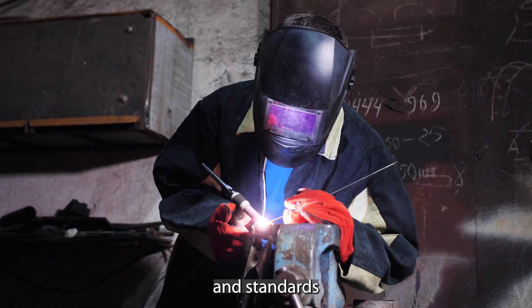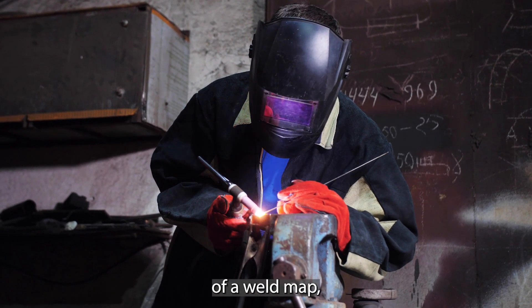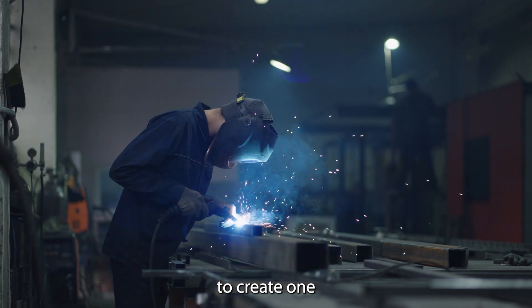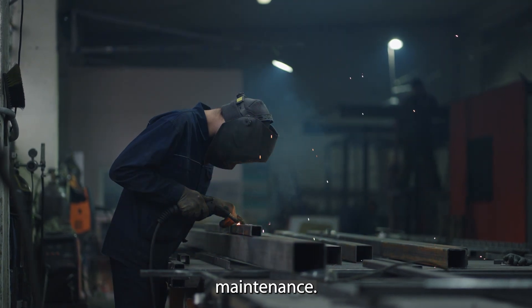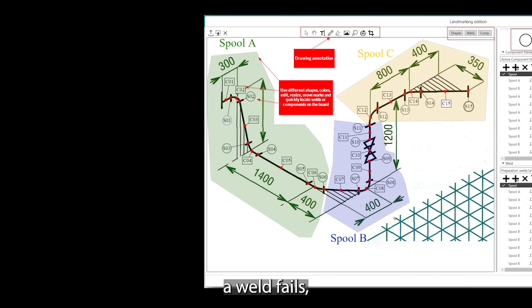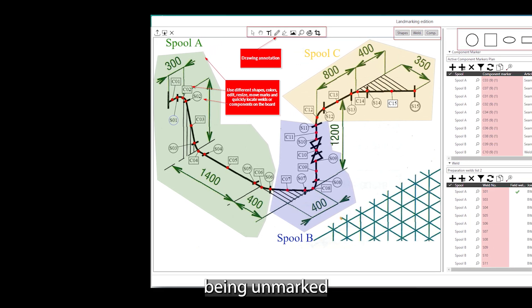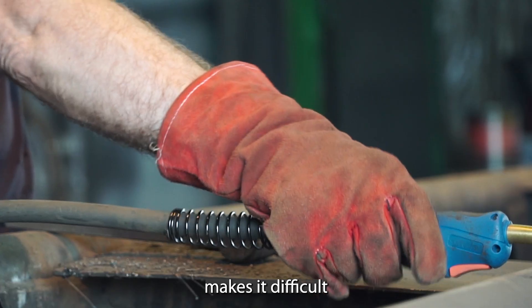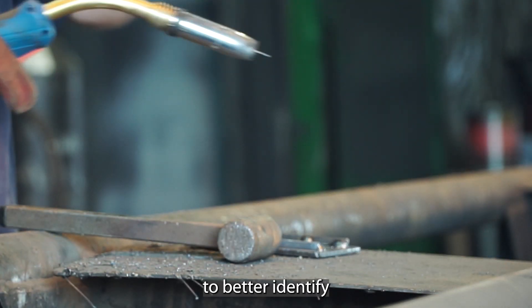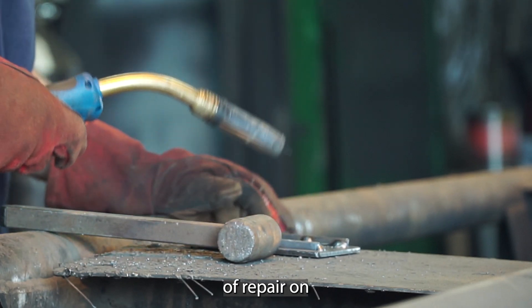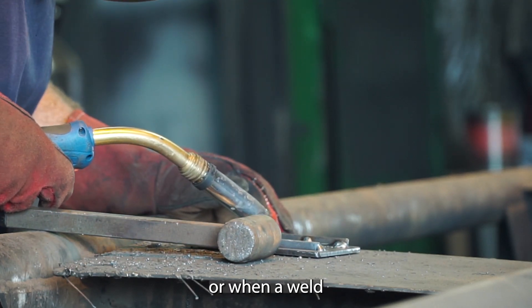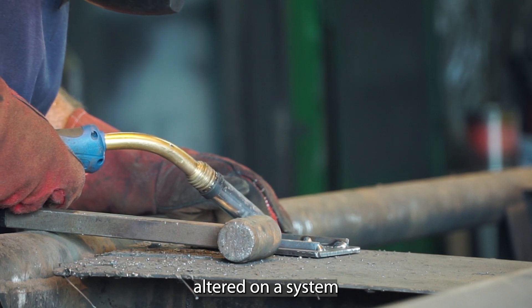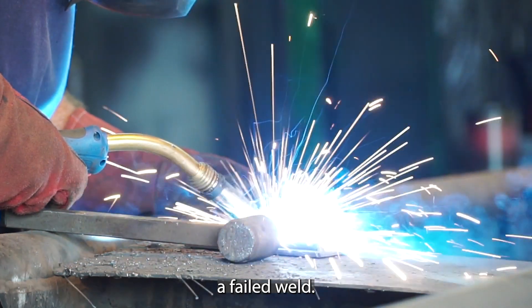Even if specifications and standards do not require the presence of a weld map, it often makes sense to create one for general equipment maintenance. There are many cases in which a weld fails and the system, being unmarked, makes it difficult for a company to better identify the location and means of repair on a system. Not knowing who or when a weld was last altered on a system makes it hard to repair a failed weld.